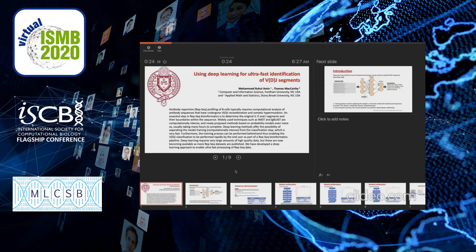Antibody repertoire or AIRSEQ profiling of B cells typically requires computational analysis of antibody sequences that have undergone BDJ recombination and somatic hypermutation. An essential step in AIRSEQ bioinformatics is to determine the original B, D, and J segments and their boundaries within the sequence. Widely used techniques such as IMGT and IGPLUS are computationally intense, and newly proposed methods based on probability models are even more so.